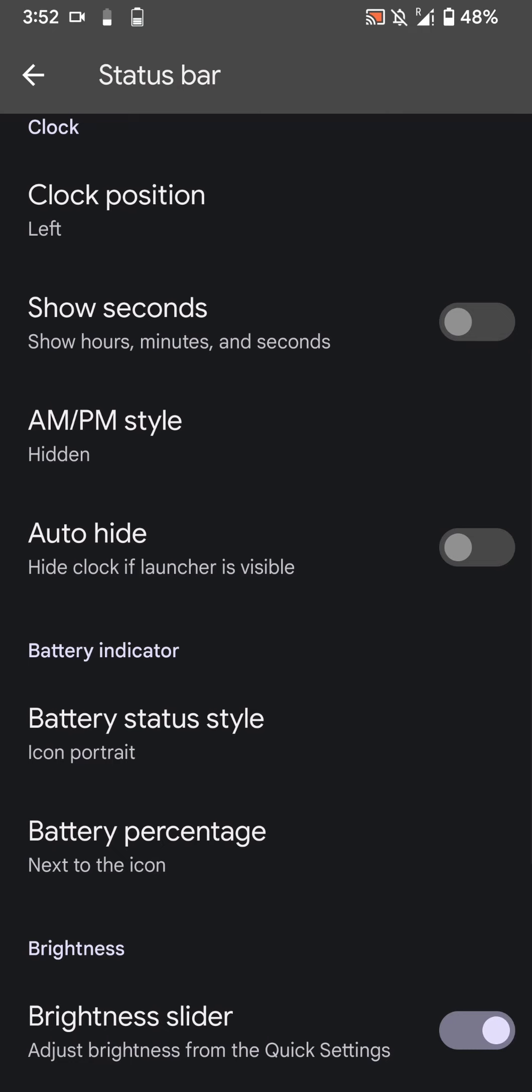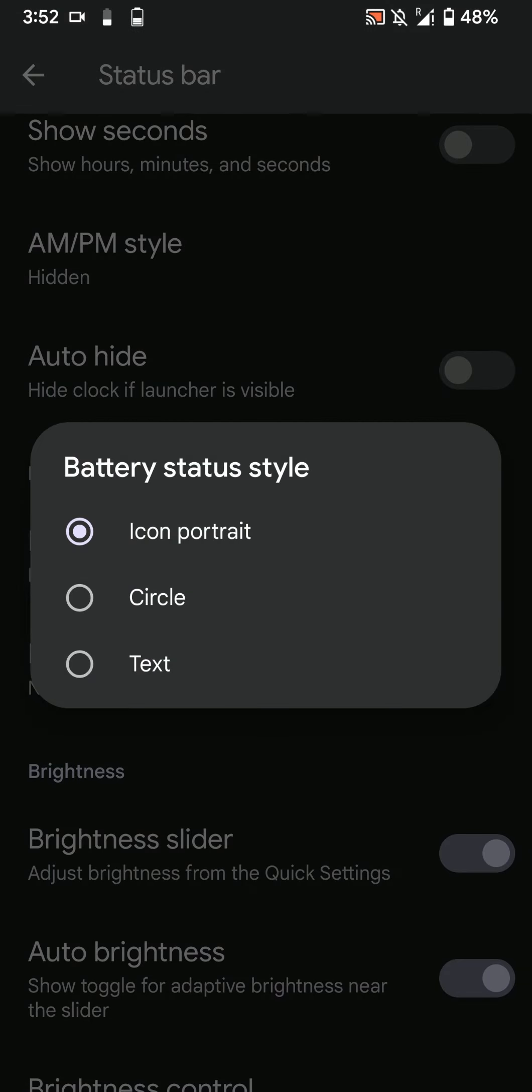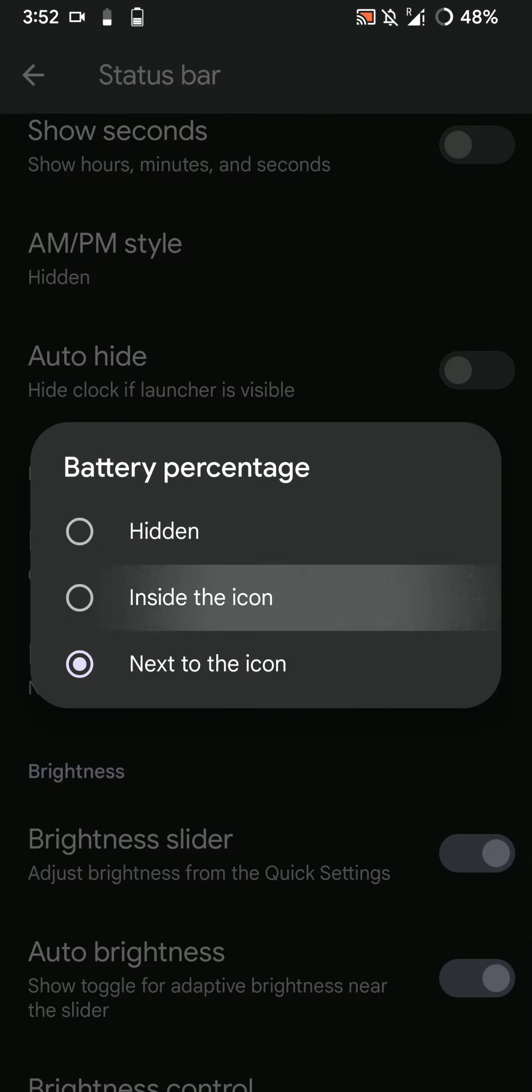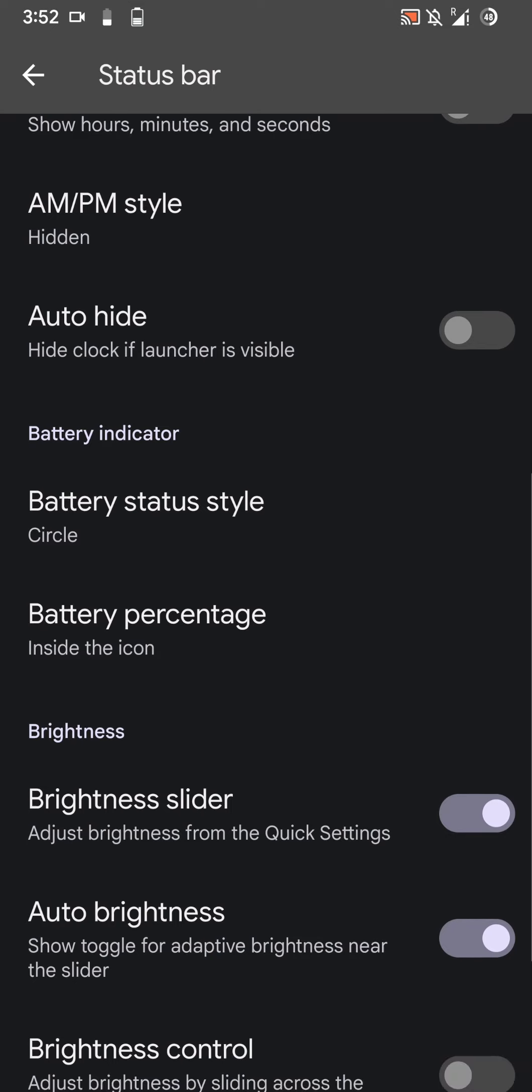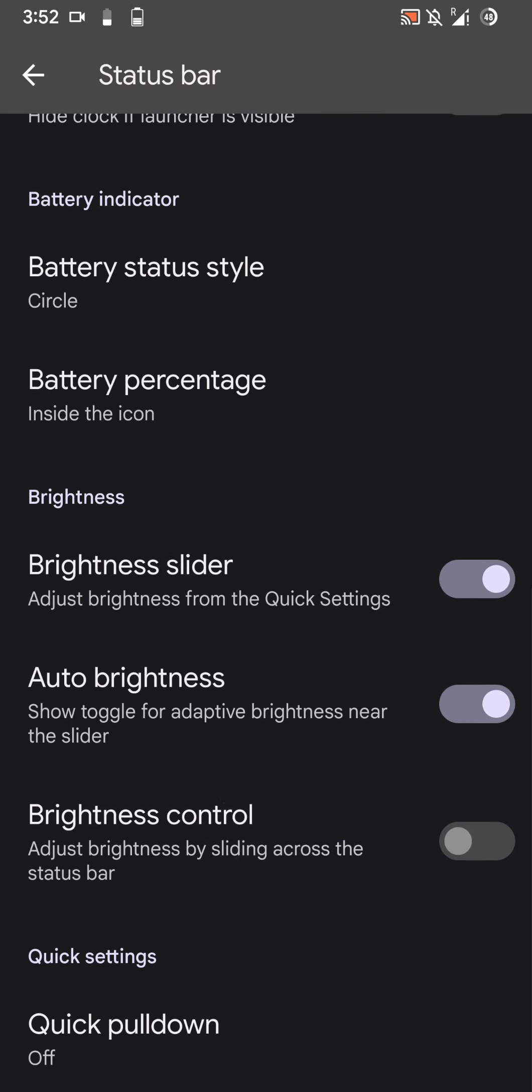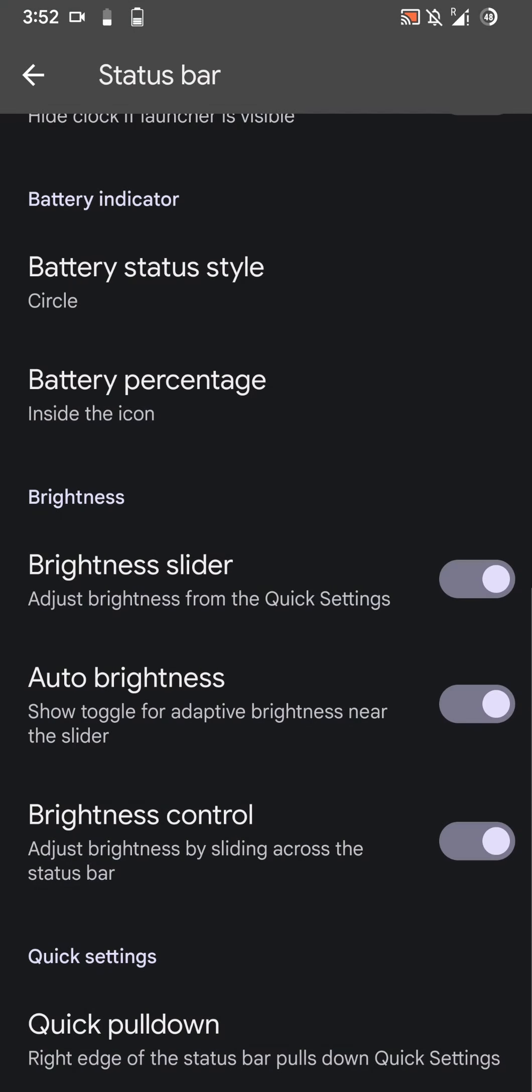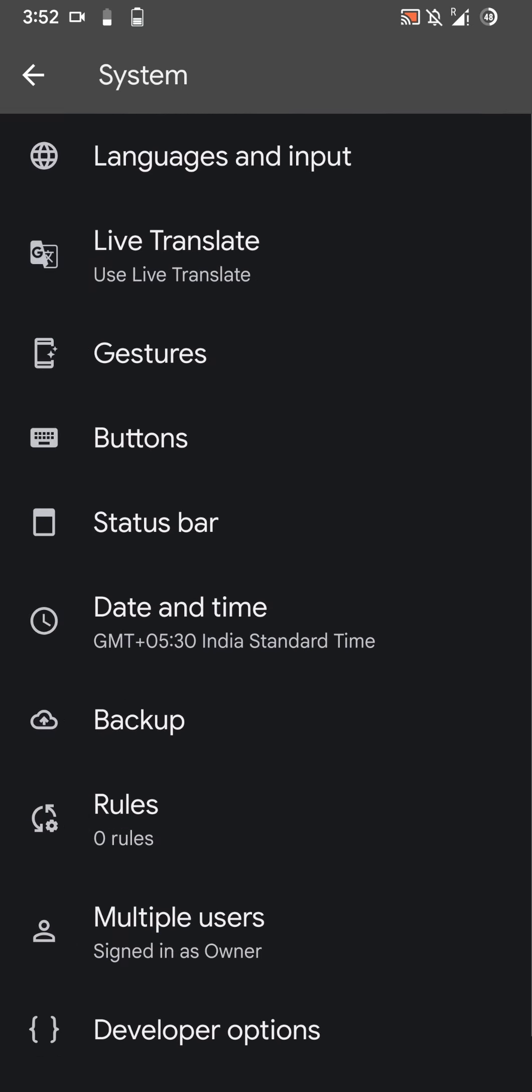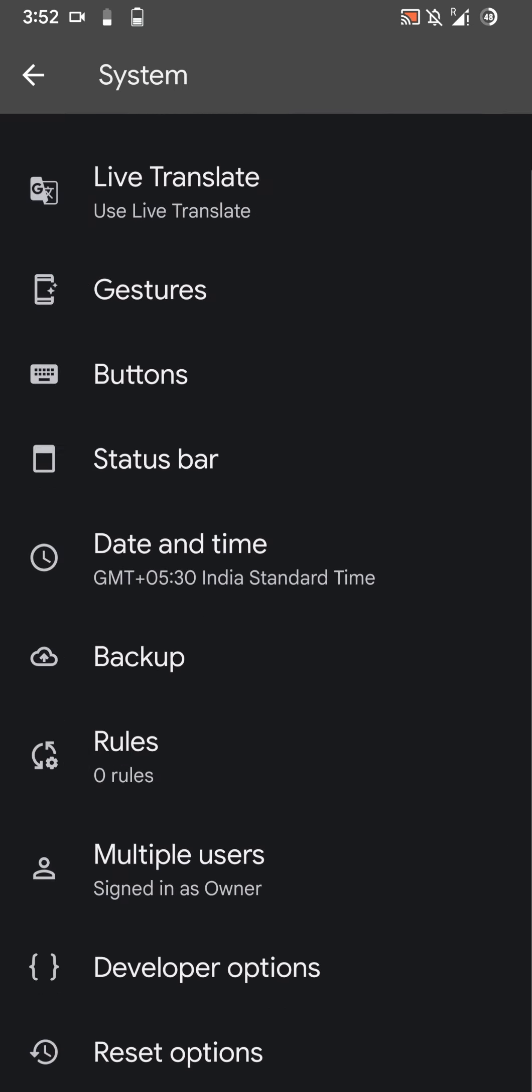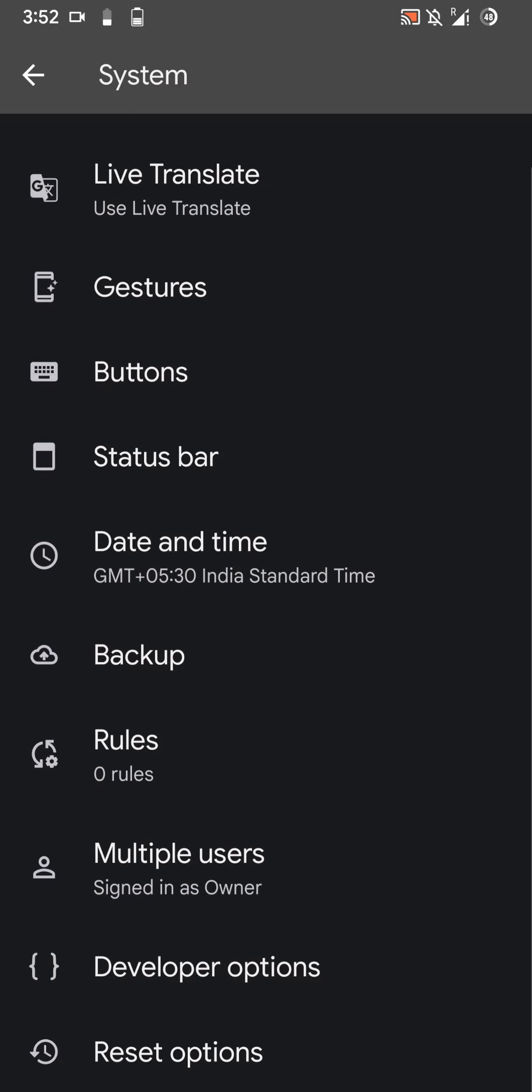You can hide AM/PM style, use a circle battery icon and place the battery percentage inside or hide it as well. You can have brightness control and quick pull down from the right side. Let's go back. Those are pretty much all the features that were present here.